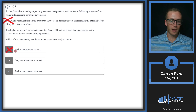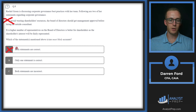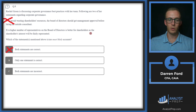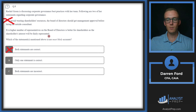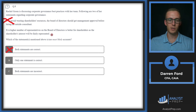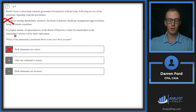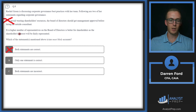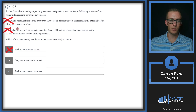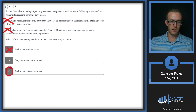We can rule out answer A immediately since statement 1 is incorrect. Statement 2 says a higher number of board representatives is better for shareholders as their interests will be fairly represented. However, higher numbers alone don't ensure fair representation — 10 diverse representatives can represent shareholders better than 100 from the same demographic. So statement 2 is also wrong. Answer C: both statements are incorrect.